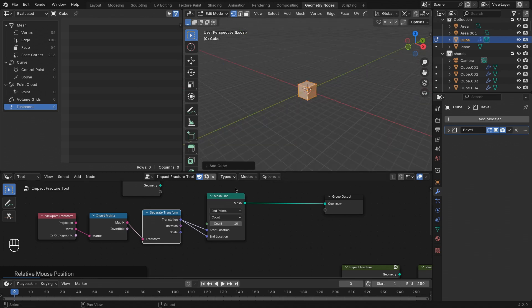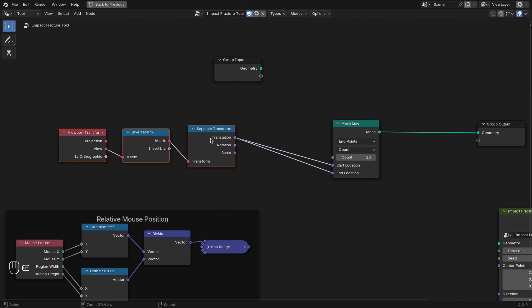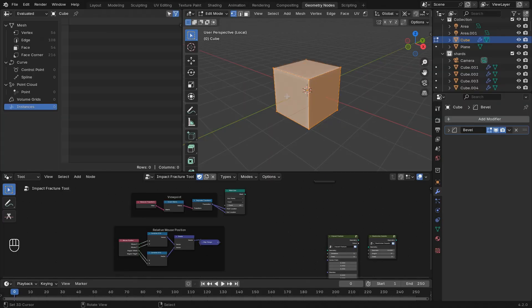Let's bring back our cube and then add some more nodes. This here is going to be our viewpoint. The goal with this setup is to create a raycast from the viewpoint, so from where we are looking, to the direction of the cursor.